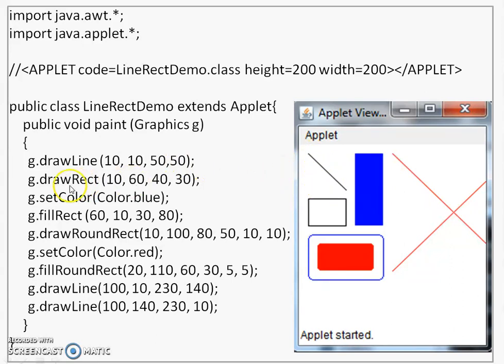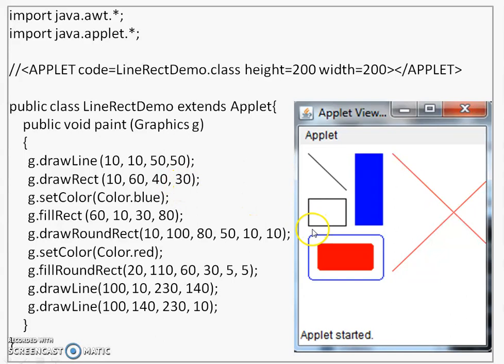The next is drawRect. 10,60 is top left corner, 40 is width, 30 is height. Again drawn with a black color. You see that rectangle here.